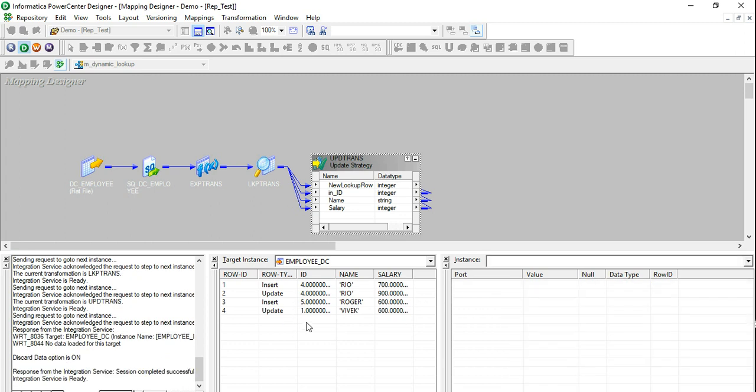So though I only had four rows in my source, it actually tested three scenarios for me. The first scenario was with Rio, whenever a new record comes, it should go ahead and get inserted. Then I tried to insert Rio as a part of the same file to test that my dynamic lookup is working correctly. It was working correctly. That's why instead of inserting it, it went ahead and updated that particular row. Then I went ahead and inserted an isolated row for Roger. That was again inserted. And finally, I had an employee Vivek who was already existing in the database. I got a new row for him. Instead of inserting that particular row, it was updated by my mapping. That means my usual or normal update is also working correctly.